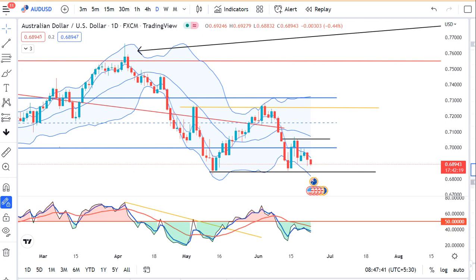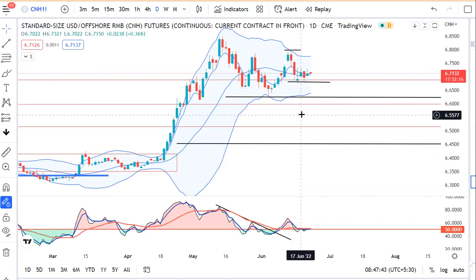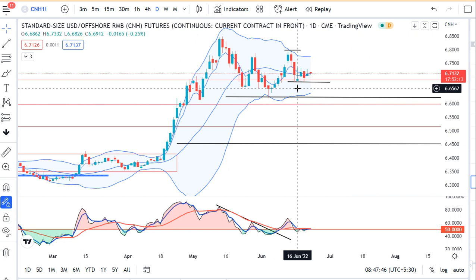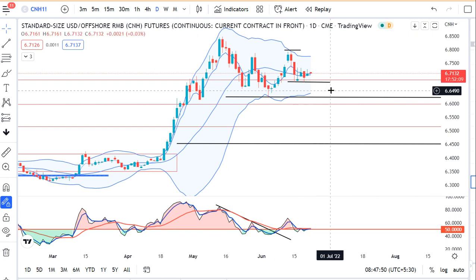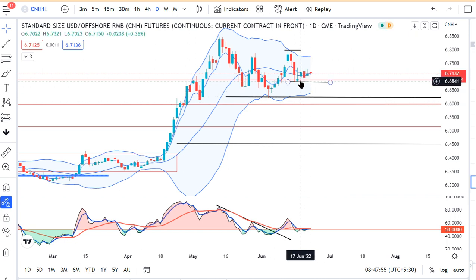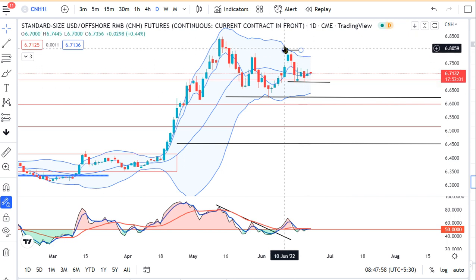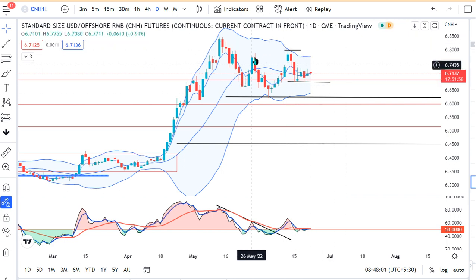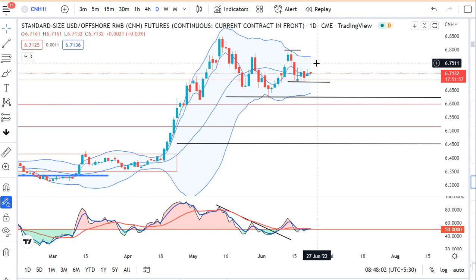Dollar/CNH में जो है — कल थोड़ा price action दिखा। जब तक यह 16 June के low के नीचे close नहीं देता है, तब तक यहां पर softness नहीं रहेगी। अगर एक बार low के नीचे close देता है towards 6.62, else it is expected to move between 16 June low and 14 June high के बीच में ही थोड़ा volatile choppy movement expected हो सकता है।